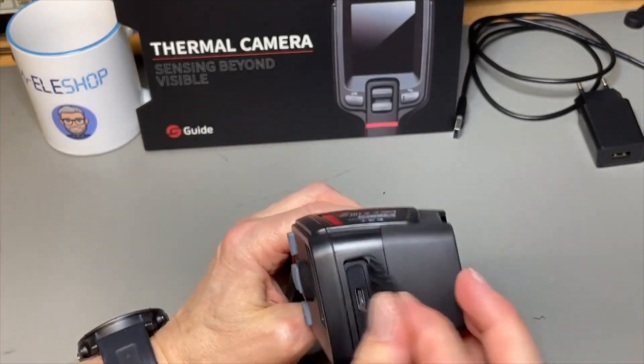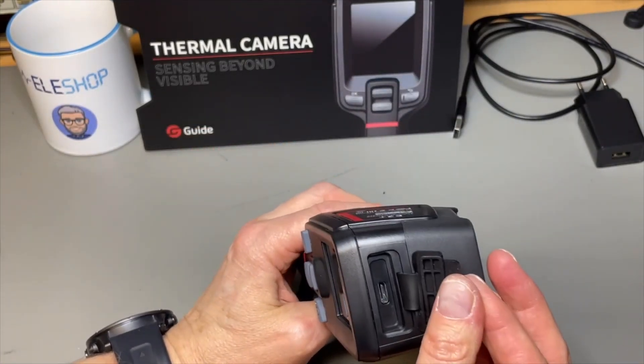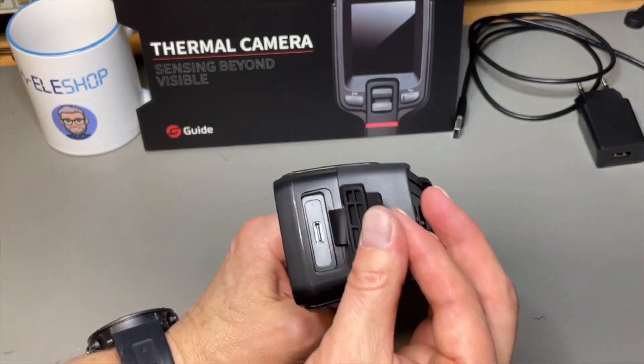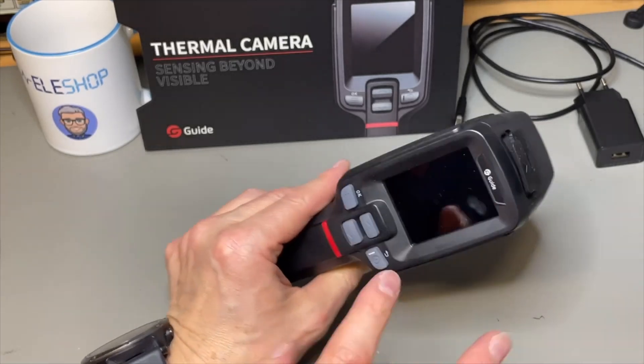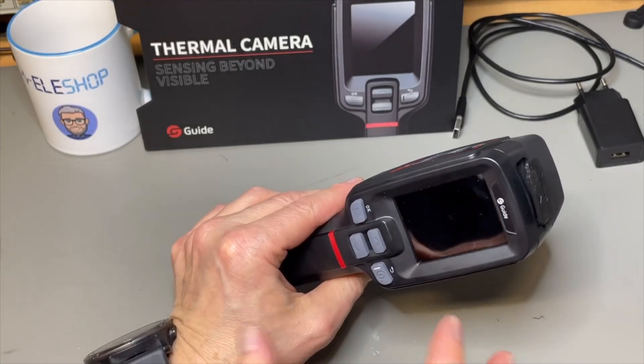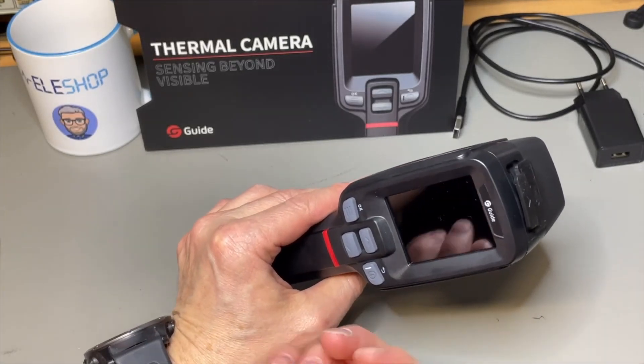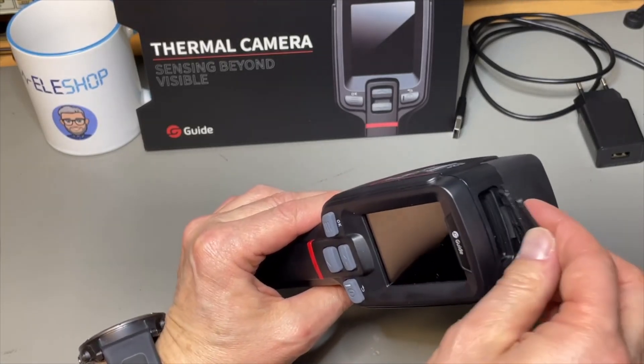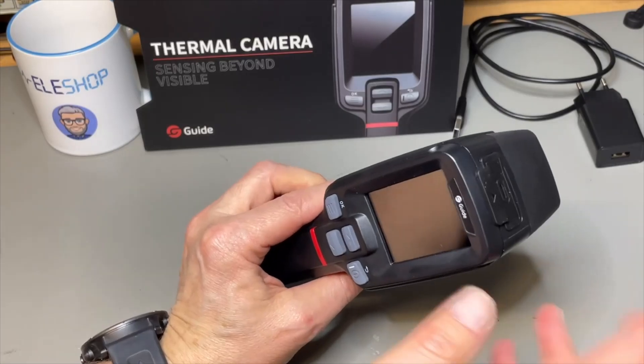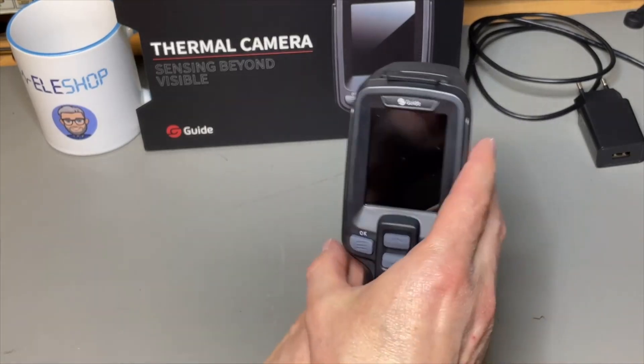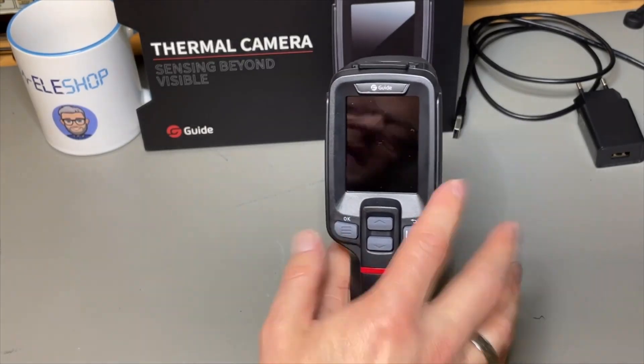On top here we have a USB. The USB is to charge but also it has internal memory so you can download your pictures and videos. But it also has WiFi.